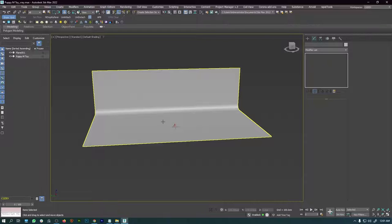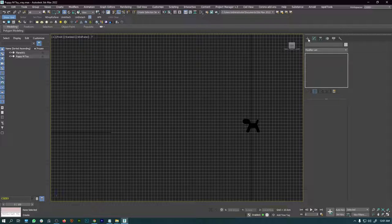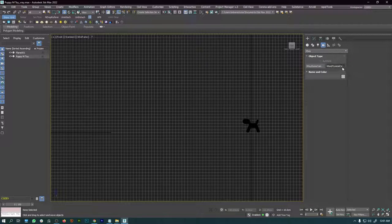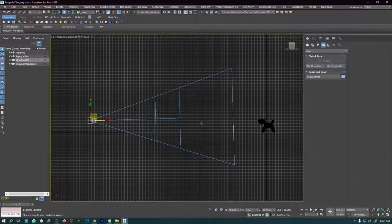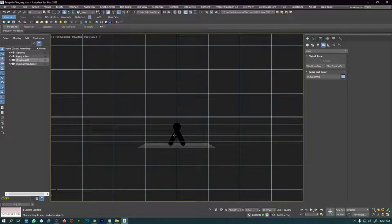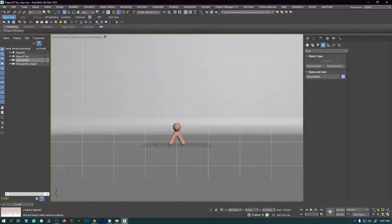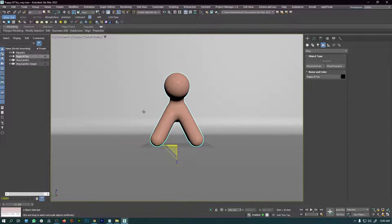Next I'll add a camera. I'll go to the front view, come to the creation panel, select the camera icon, go to V-Ray, and click V-Ray Physical Camera. Press W, then click on the front view and say Camera > V-Ray. Go to default shading to see the model. I'll adjust the 3D model size by pressing R and rotating it to an angle.